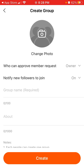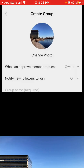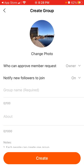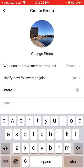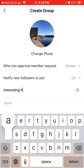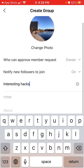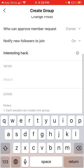You can add the group photo — so for example let's just add the group photo. You can then select who can approve member requests, notify followers to join, and then you can add the name of the group.